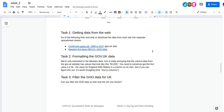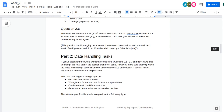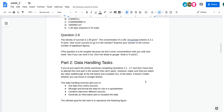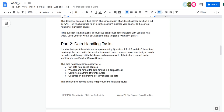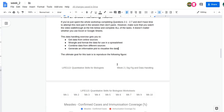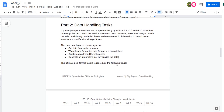Hello everyone, this is a walkthrough for the data tasks in part two of workshop two, week two. I'm going to walk you through it so you can have a go during the workshop or on your own. I'm going to use Google Sheets but you could do it in Excel as well — there are a couple of subtle differences but they're pretty much the same.